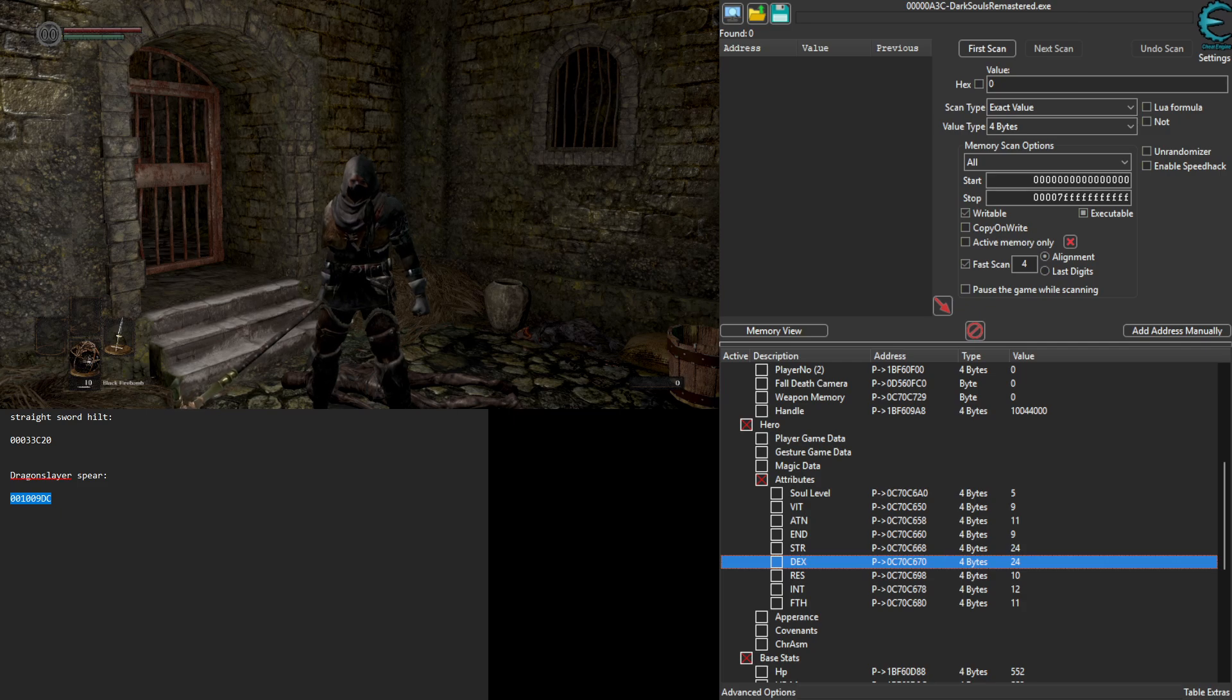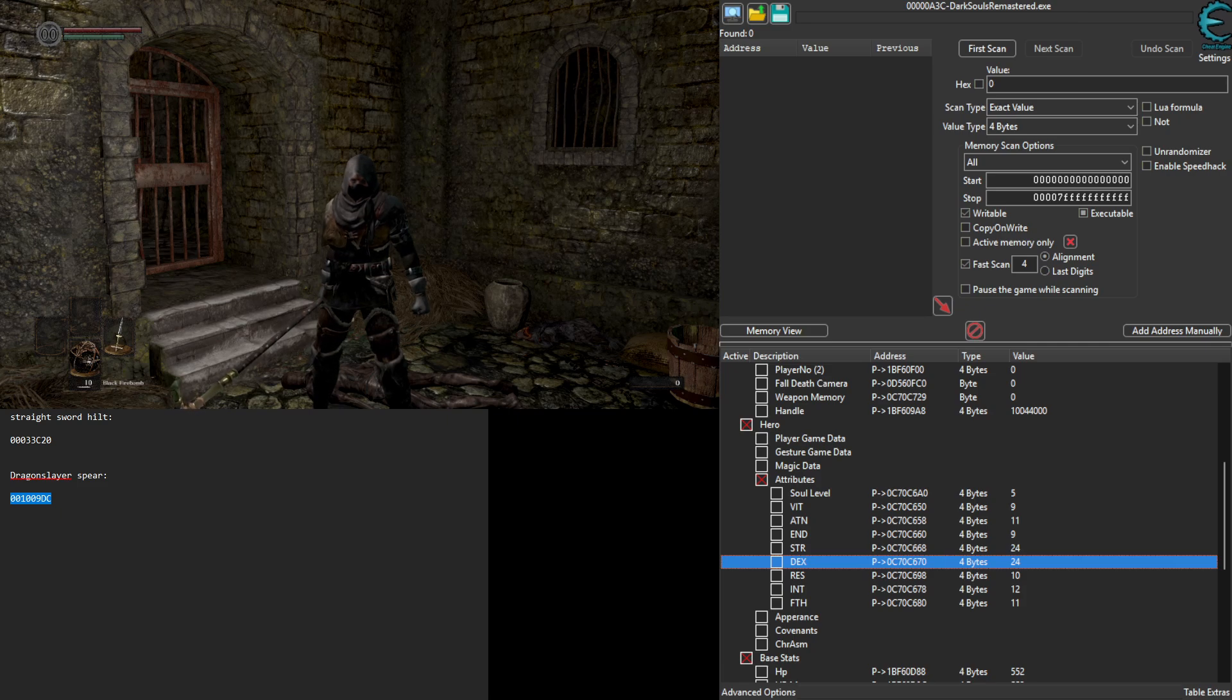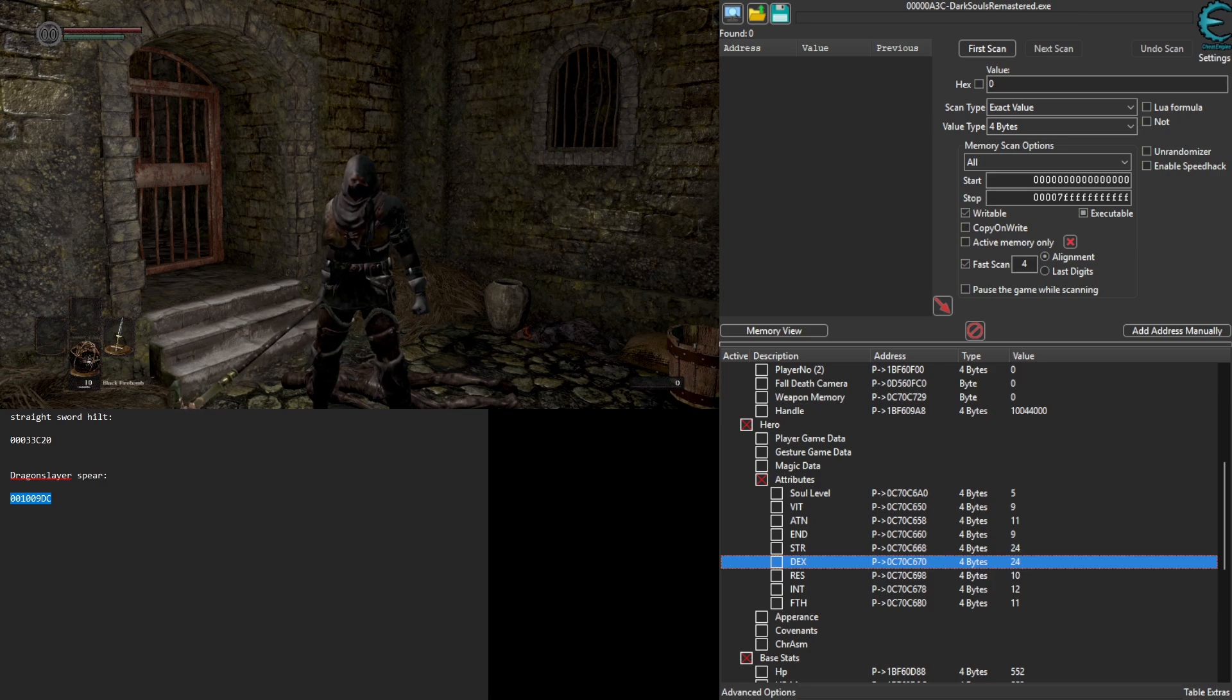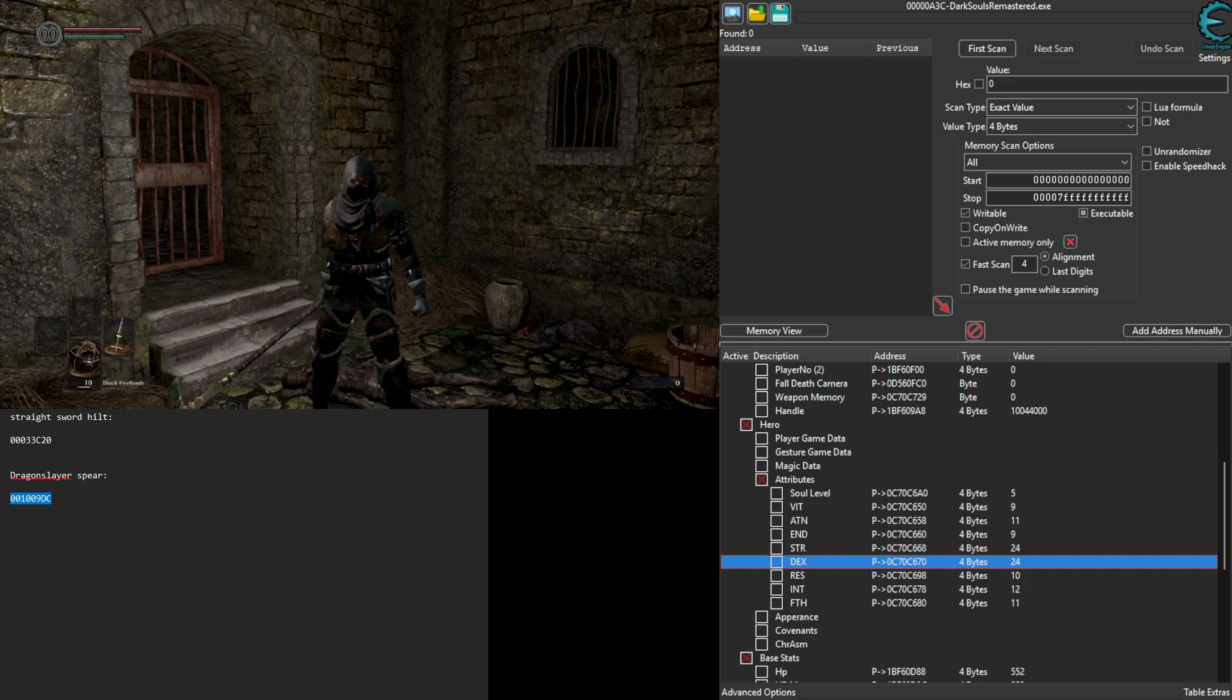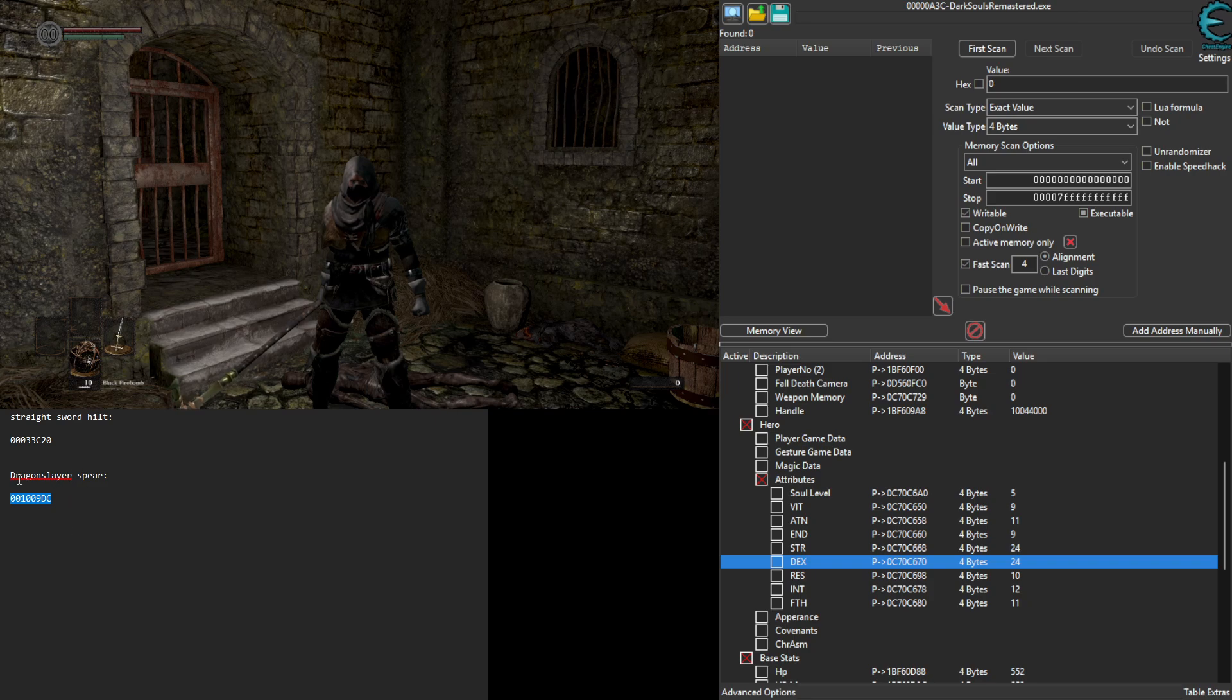That is how you use cheat engine table. In the description below, there's going to be the link to not only Phokz's cheat engine table, but also Cheat Engine itself, as well as the hexadecimal values that are associated with this.